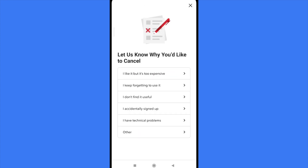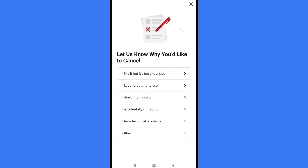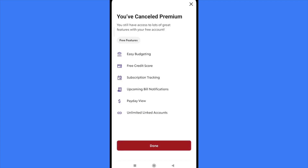Now it will ask me to let them know why I want to cancel my subscription. Let's suppose I accidentally signed up. I'm going to select that option, and now I've canceled my premium subscription here in Rocket Money.